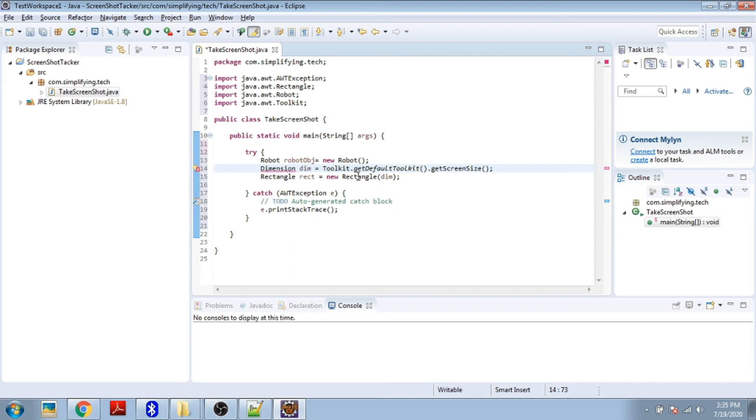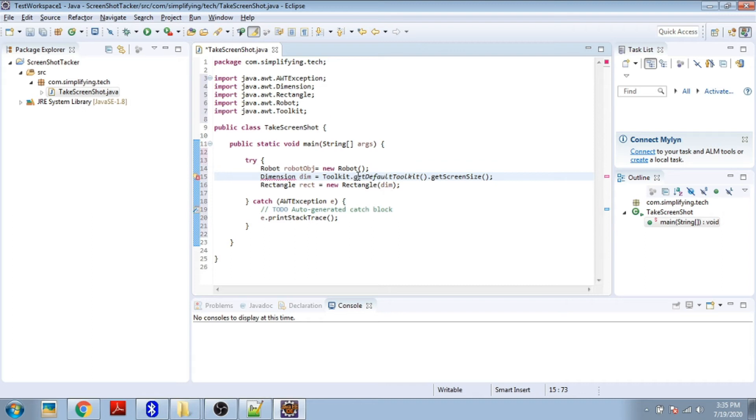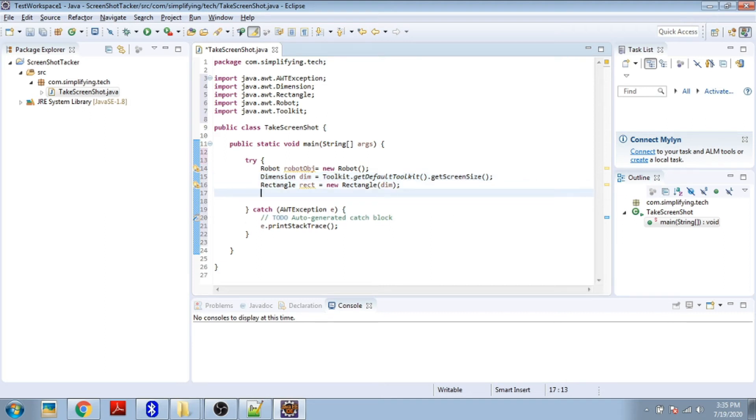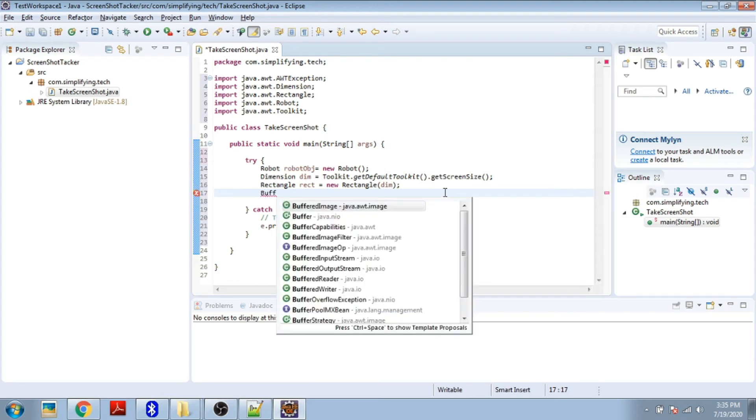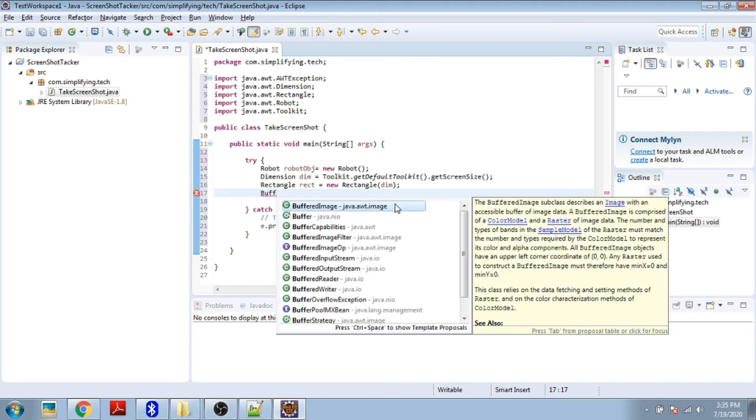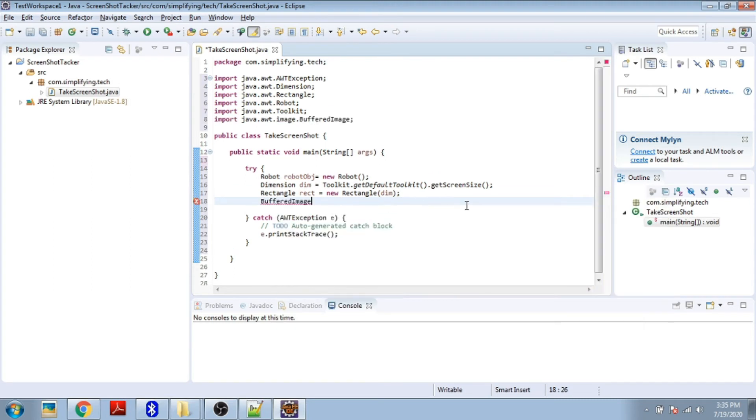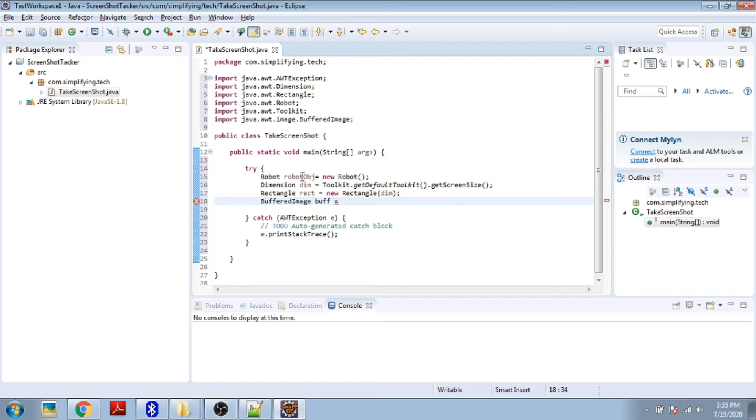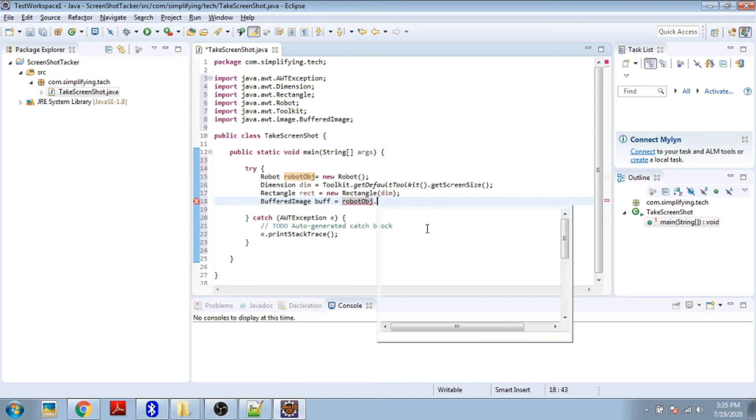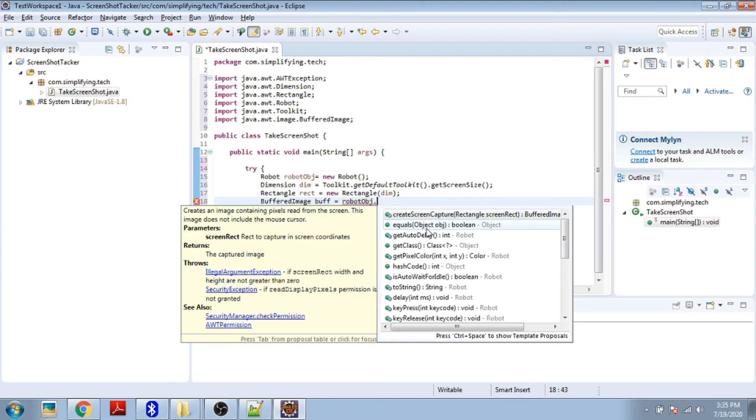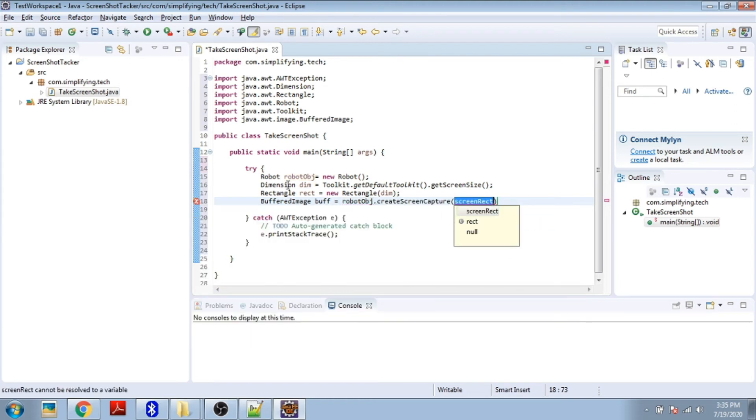Now use BufferedImage. By using BufferedImage we can capture our screen screenshot. So createScreenCapture and provide the Rectangle object here.